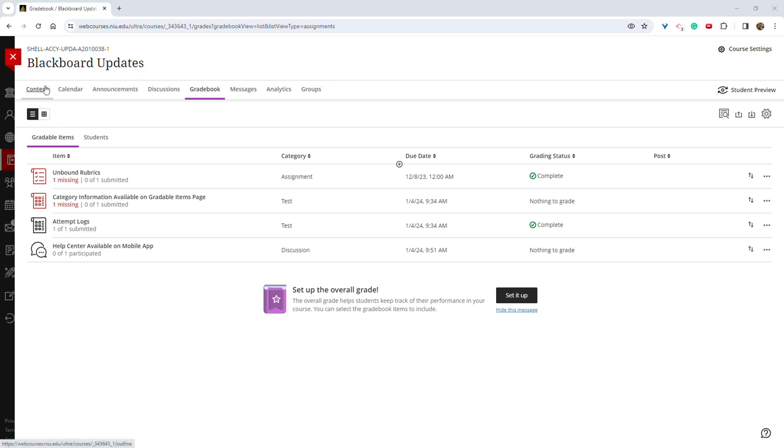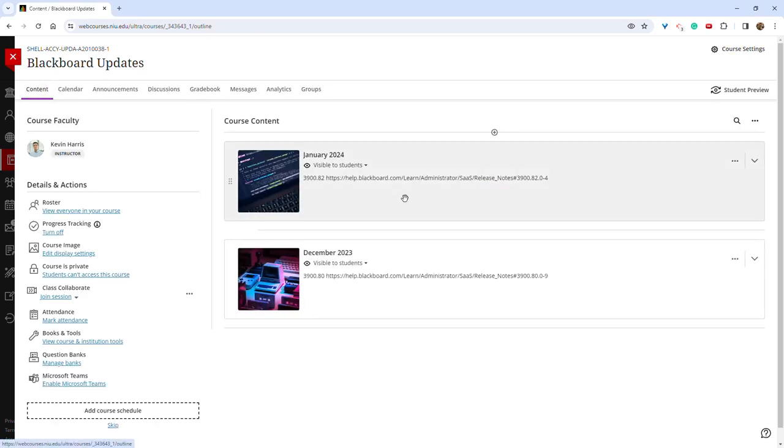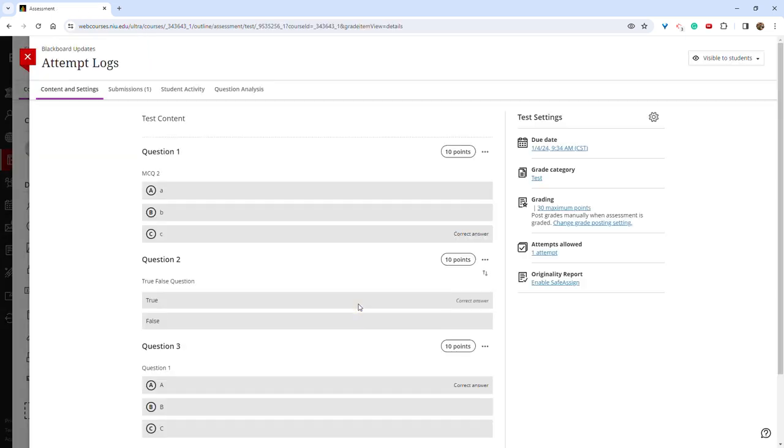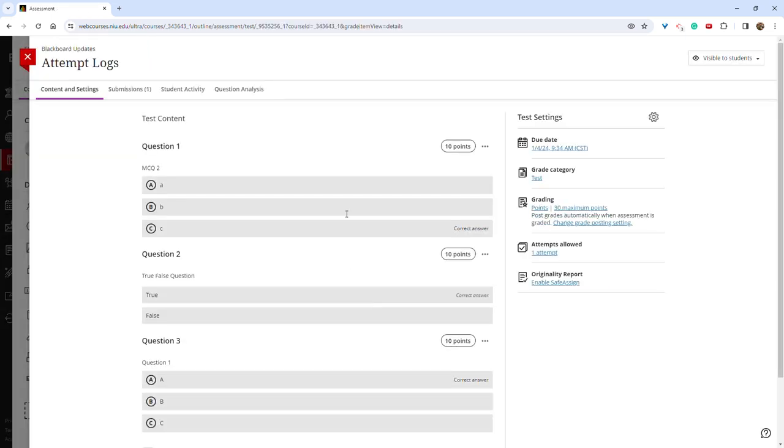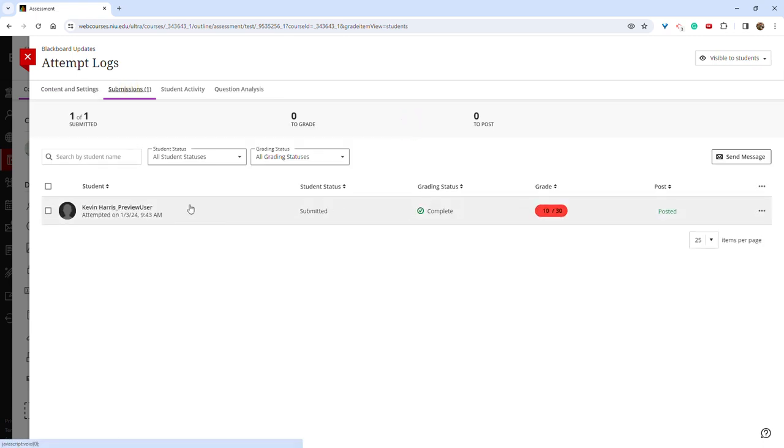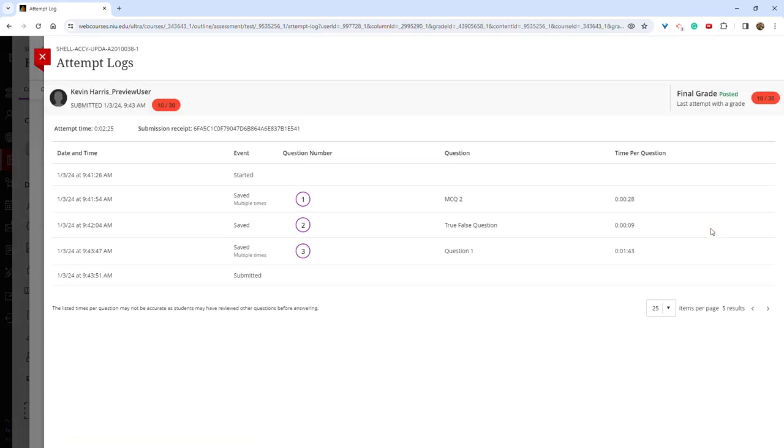Another useful feature that was included in this release is the ability to view attempt logs. So if you're in an assessment, you can go into submissions and then next to or to the right of the student, you can click the three dots at the far right, click attempt log, and you can view when that student first opened the assessment, when it was submitted, and also you can see how long they spent on each question.